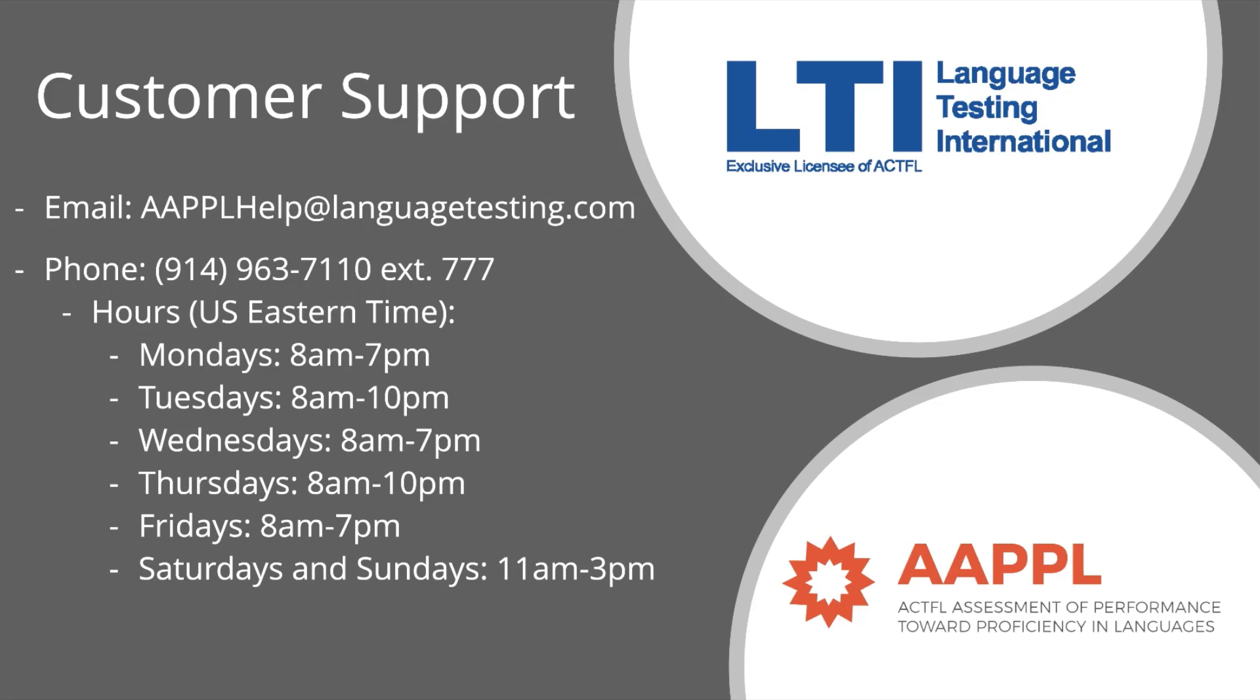LTI is also available for live support by phone if you call the number and extension provided on your screen during the hours that you see on your screen. Thank you so much for watching and good luck on your test.